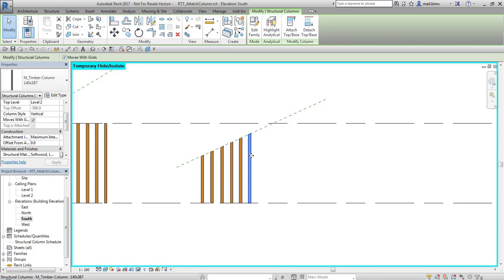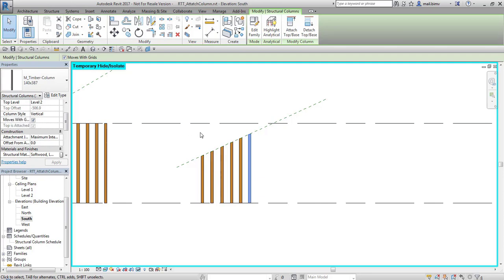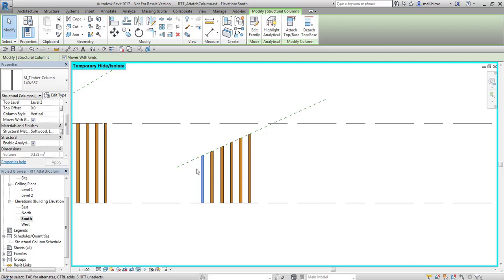When we used attach top base also the top offset value changed. So now the total length is calculated correctly. As you can see on this cut column top offset is still equals 0.